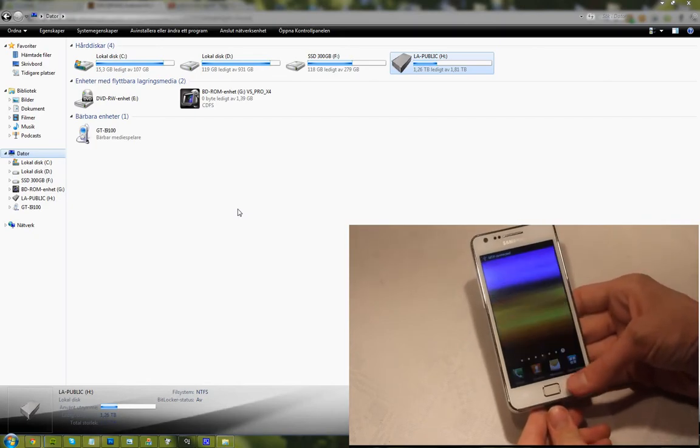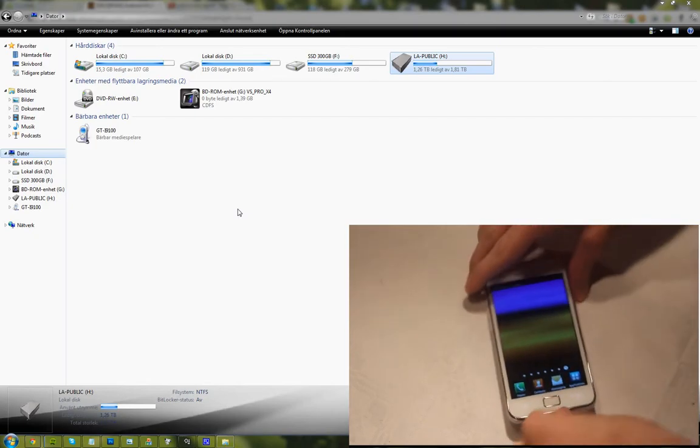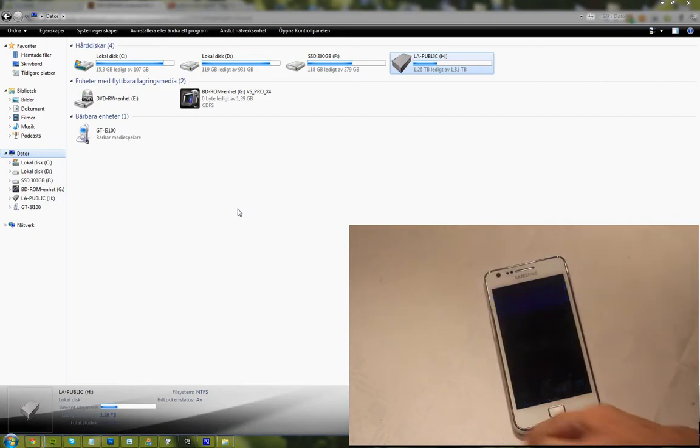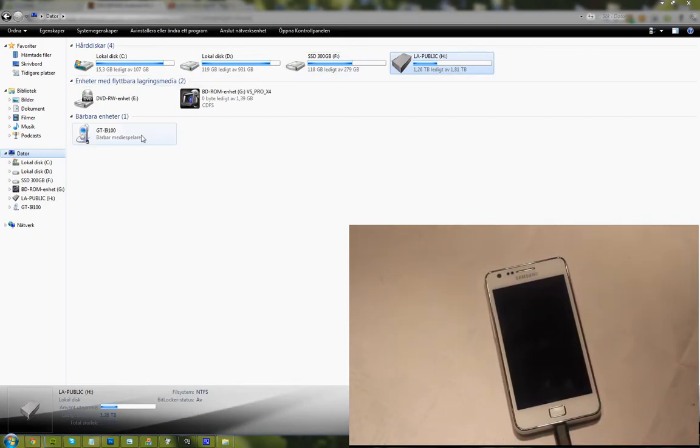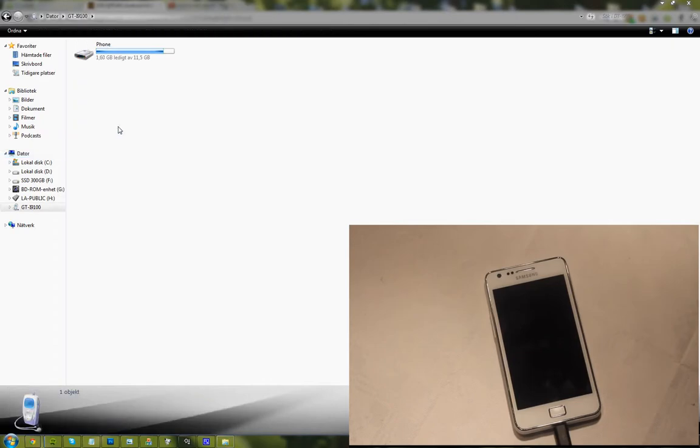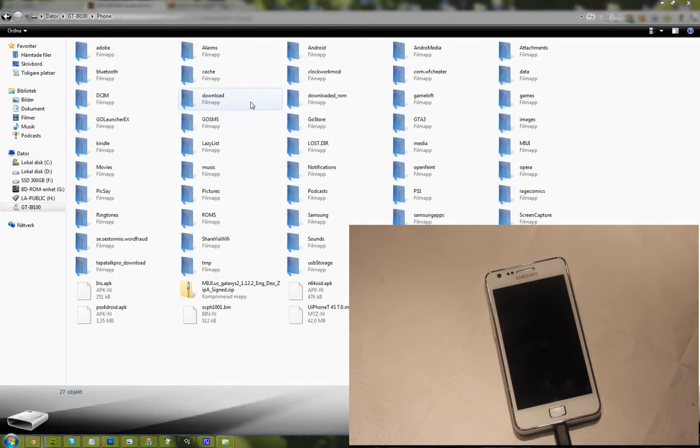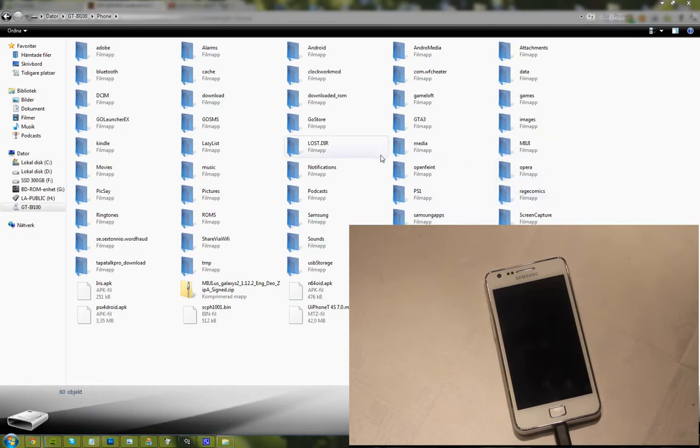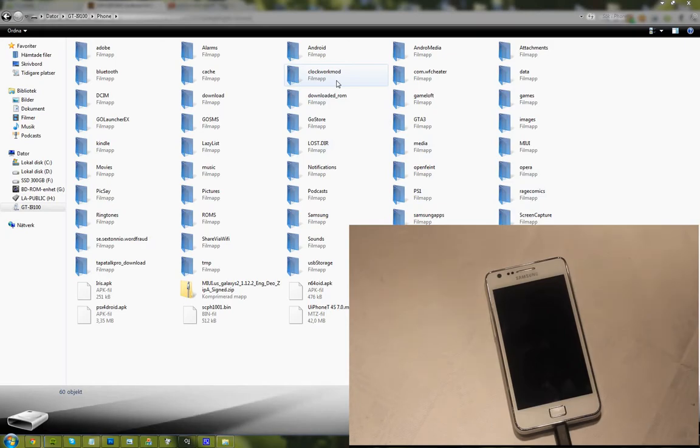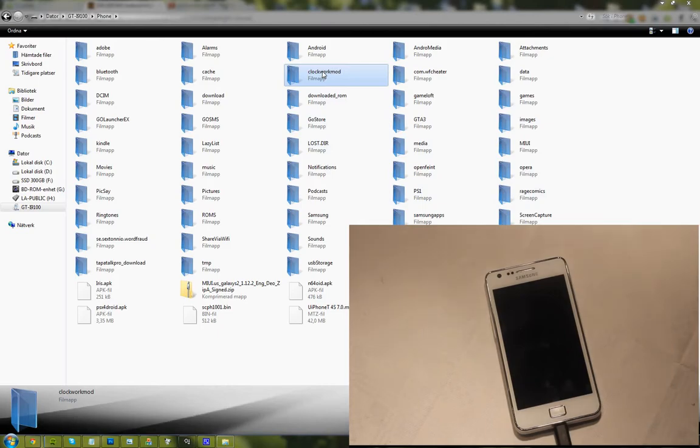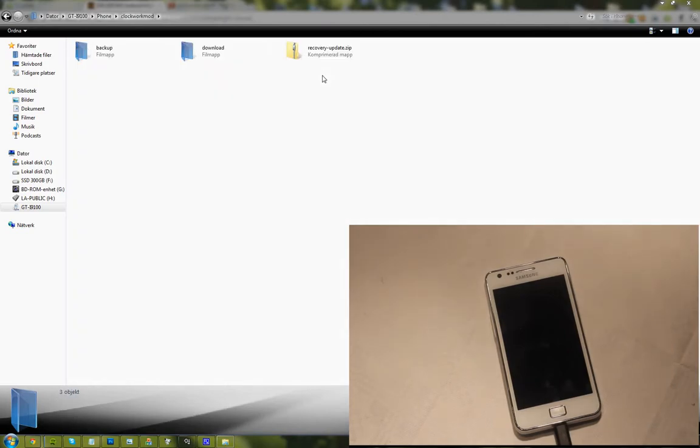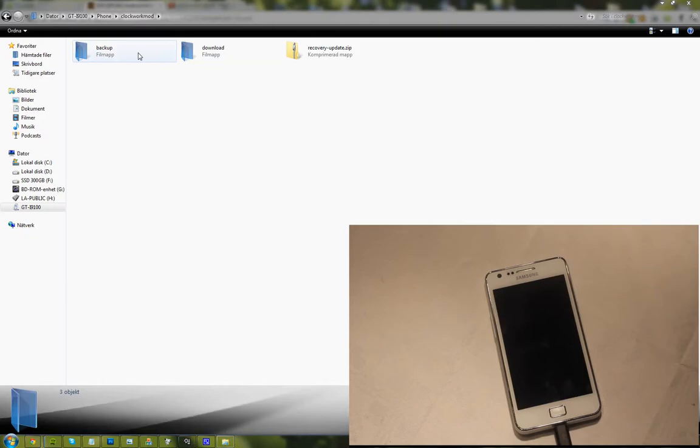There we go, so you can see my phone over there. GT-i9100. Click on it, go into phone, and here in the root directory see if you can find a file or a folder that's being called ClockworkMod. If you don't see a folder like that, create one.